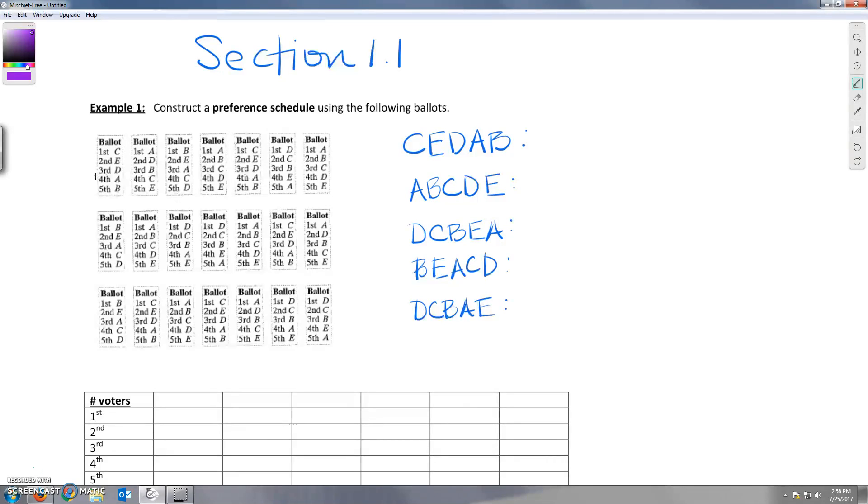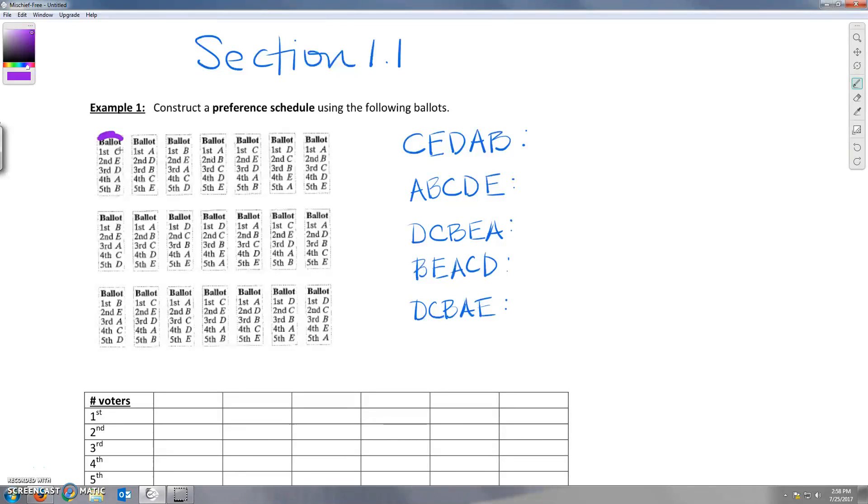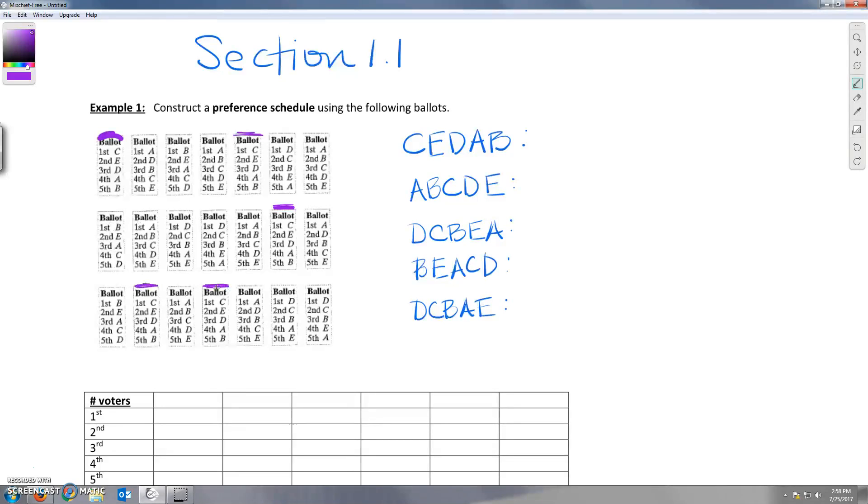Alright, and if we take this list of ballots we can see that there are five different orderings that show up. So the first ordering we see is right here and that is C, E, D, A, B. And let's see how many people voted that way. So we've got one, two, three, four, five. So let's just record five people voted that way.